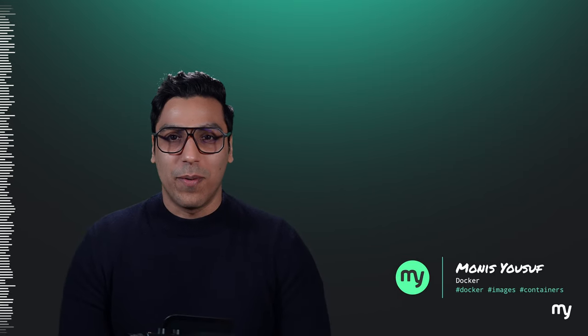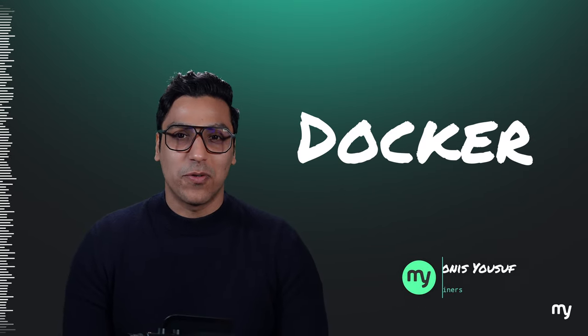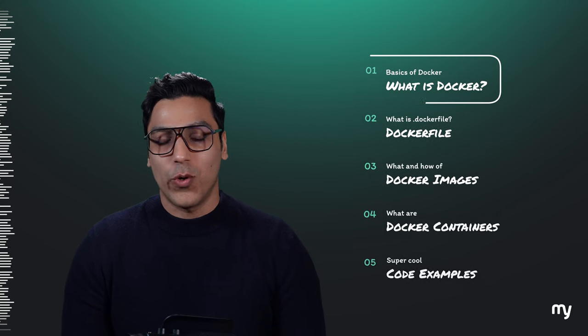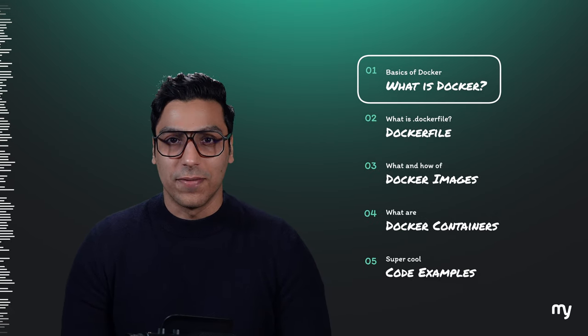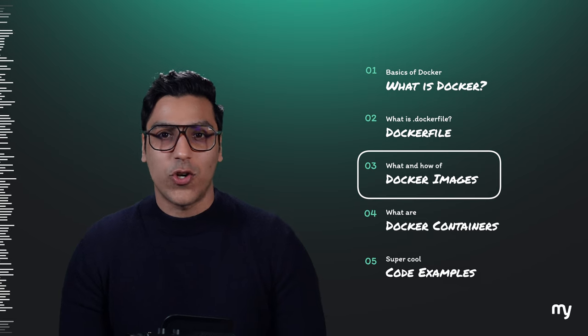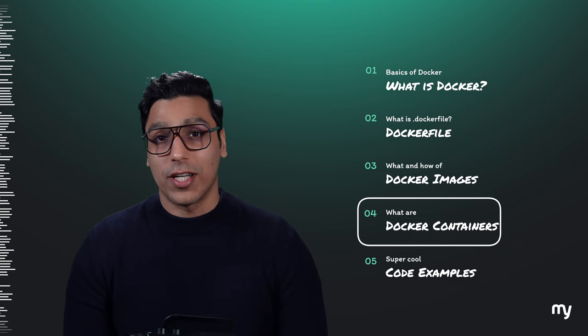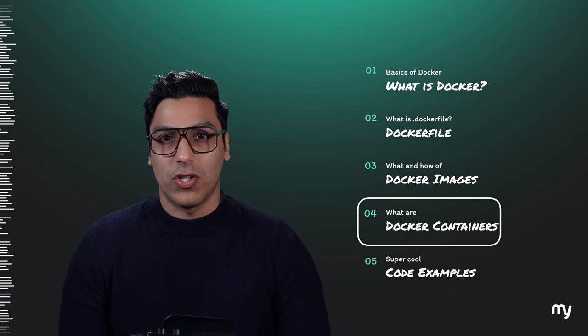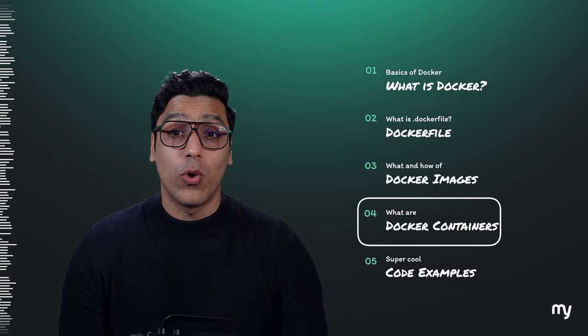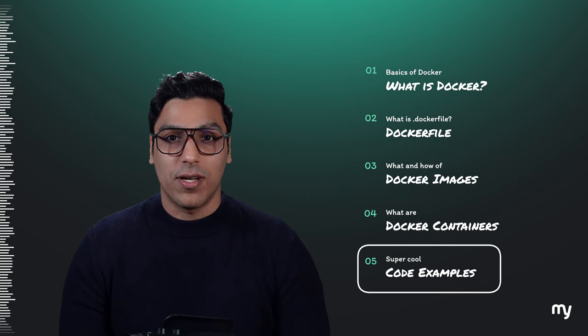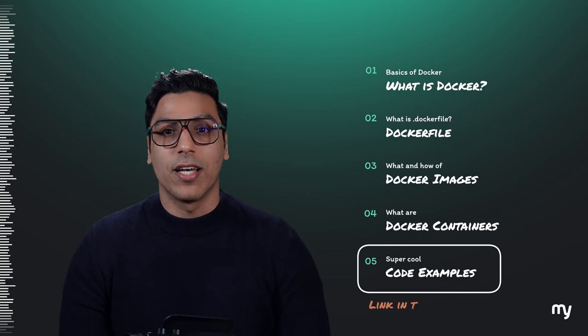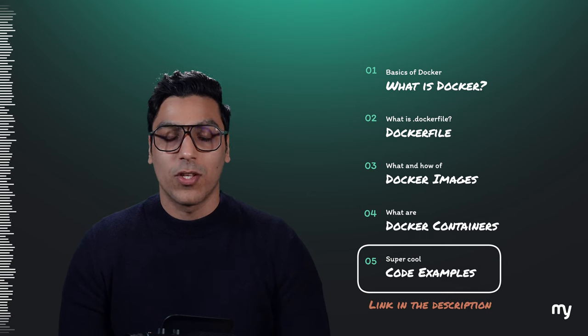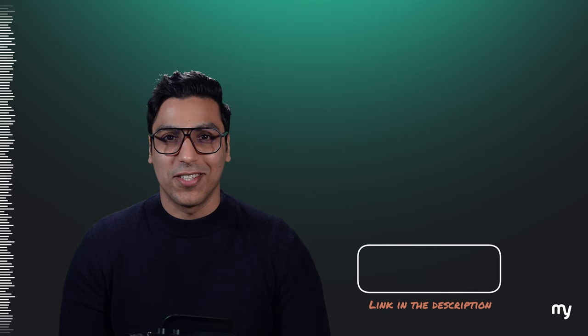Hello world, my name is Monis and today we will talk about Docker. At the end of this video you will be able to clearly understand what Docker is and why it is needed. We will also talk about Dockerfile, Docker images, Docker containers and how they are different from each other, and we will do all of this with some really cool code examples which you can find in the link in the description. So without further ado, let's get started.